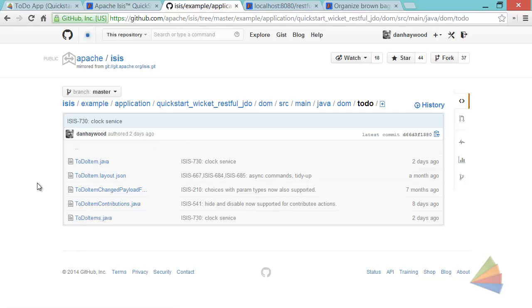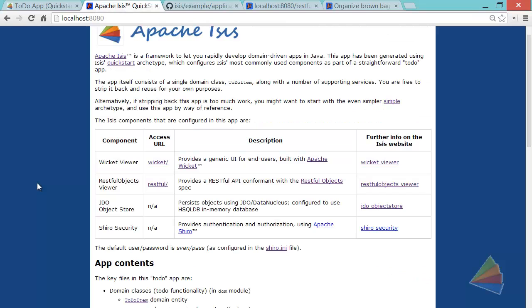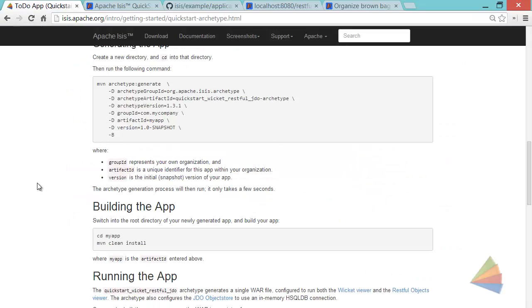Okay, I hope that's given you a flavor about what Apache Isis is all about. Do check it out by going to the website isis.apache.org